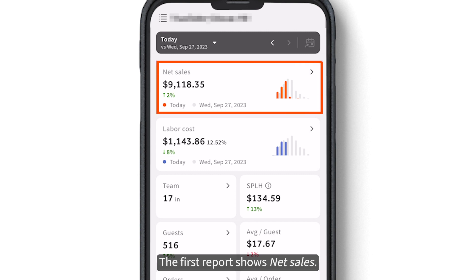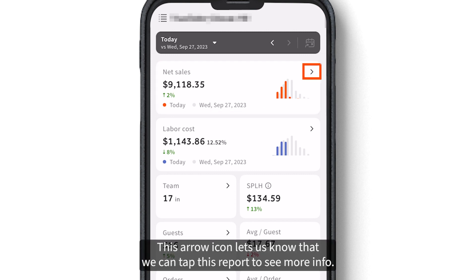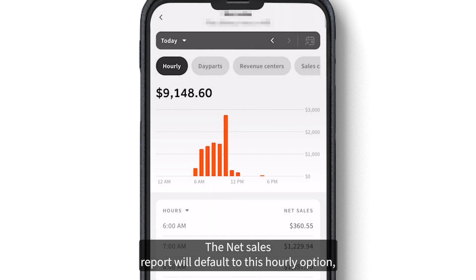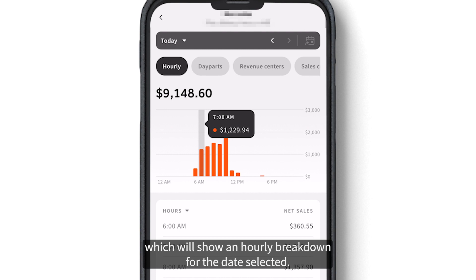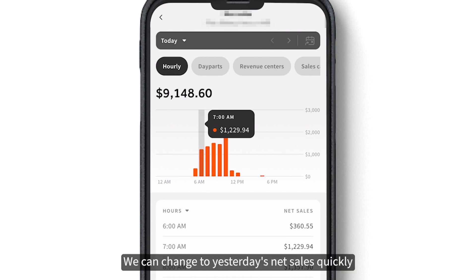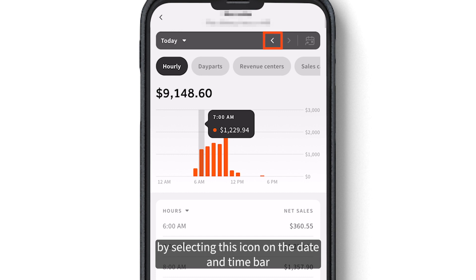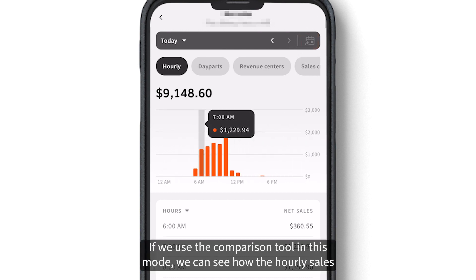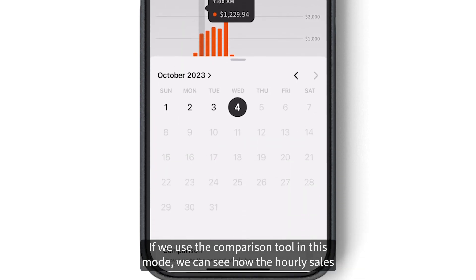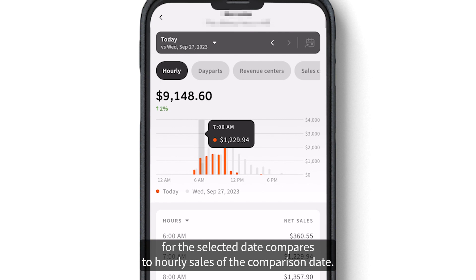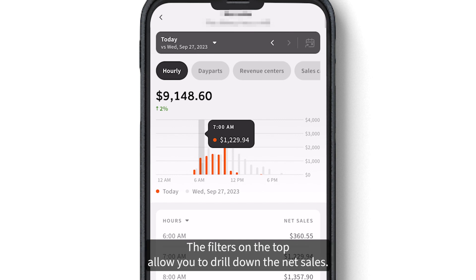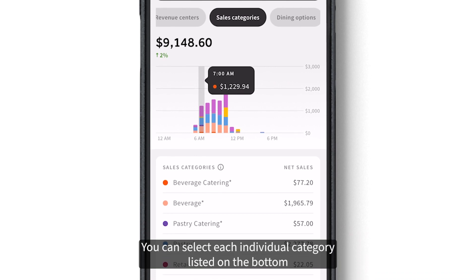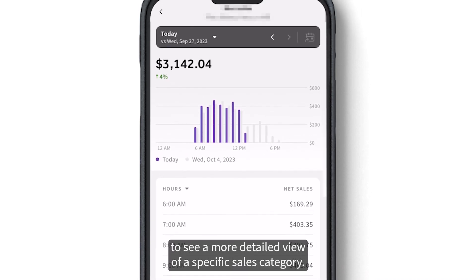Now let's go over all of the data shown on the home page overview. The first report shows net sales. The arrow icon lets us know that we can tap this report to see more info. The net sales report defaults to an hourly view, showing an hourly breakdown for the date selected. We can change to yesterday's net sales by selecting the icon on the date and time bar, and go back to today by selecting the other icon. Using the comparison tool in this mode, we can see how hourly sales for the selected date compare to the comparison date. The filters on top allow you to drill down net sales, and you can select each category at the bottom to see a more detailed view of a specific sales category.